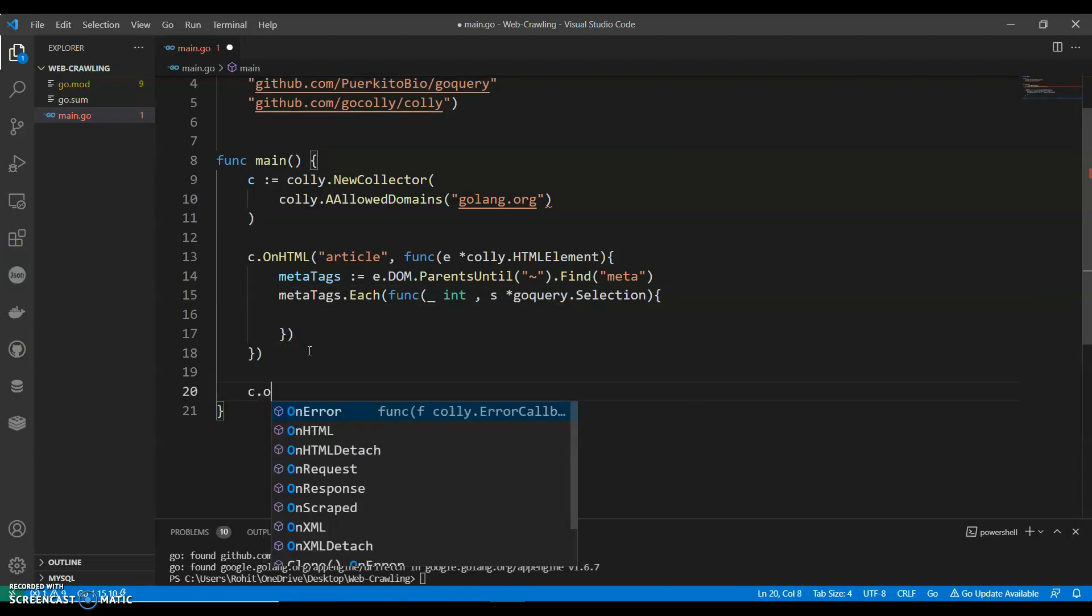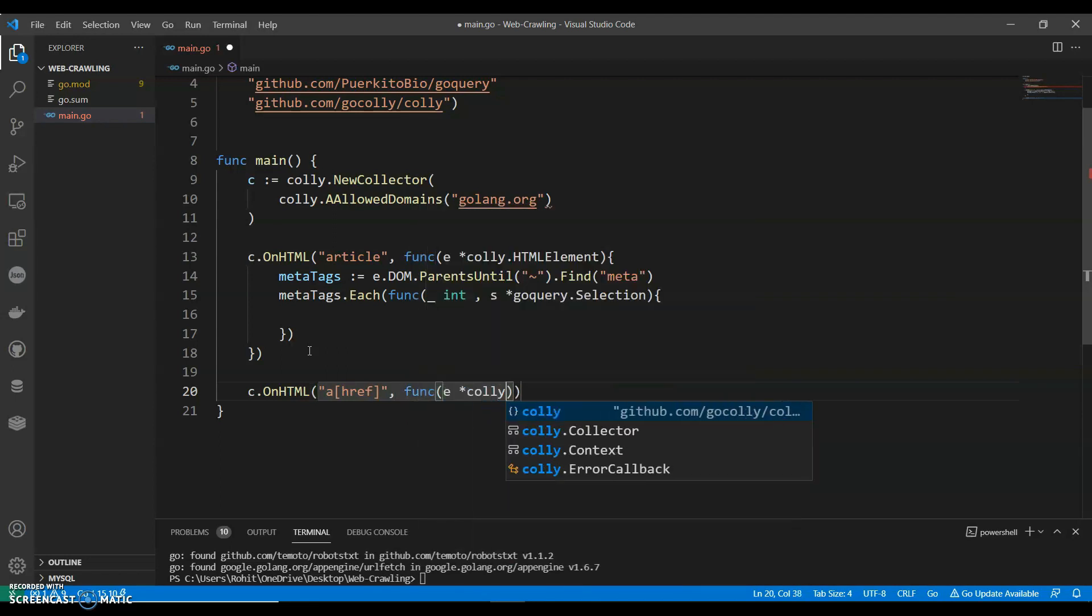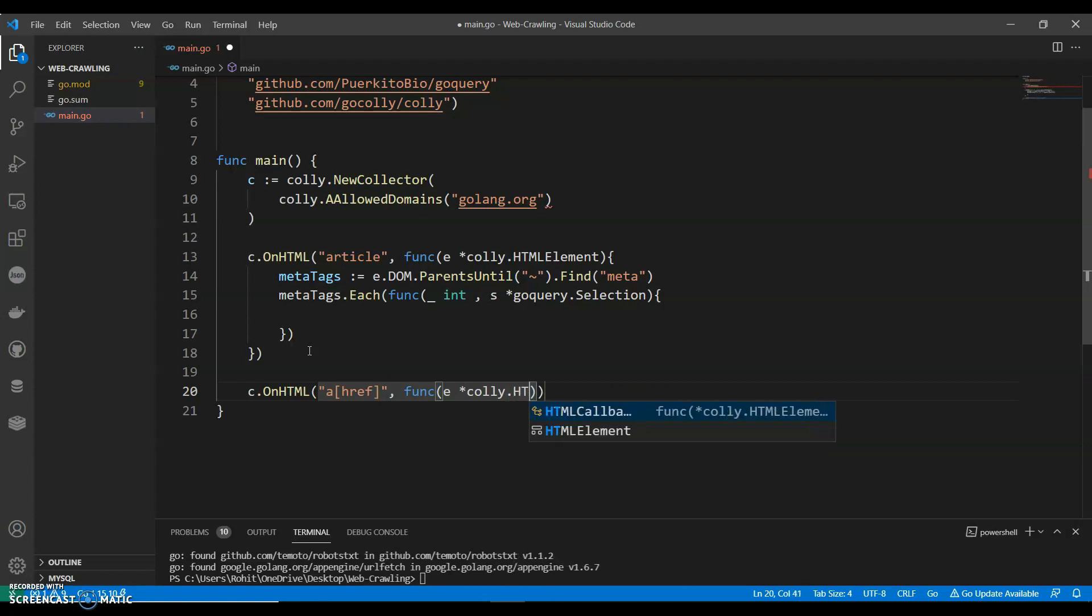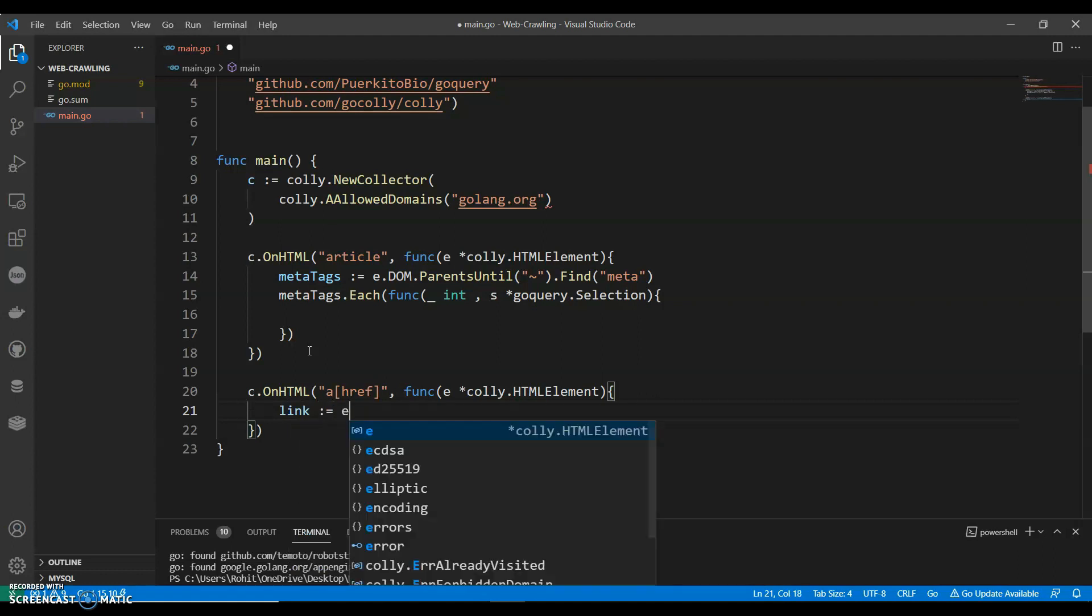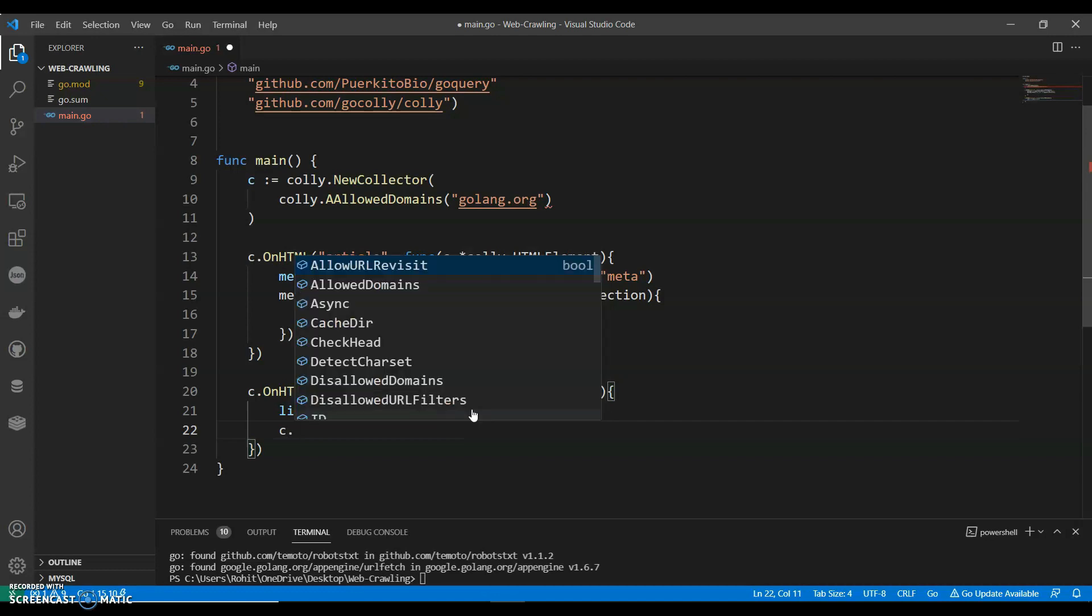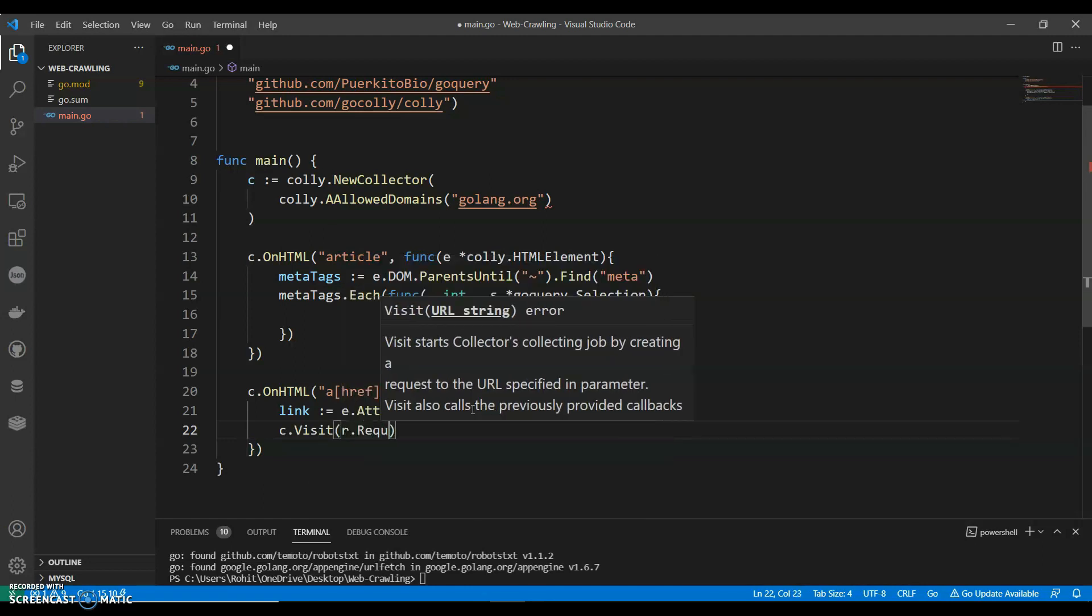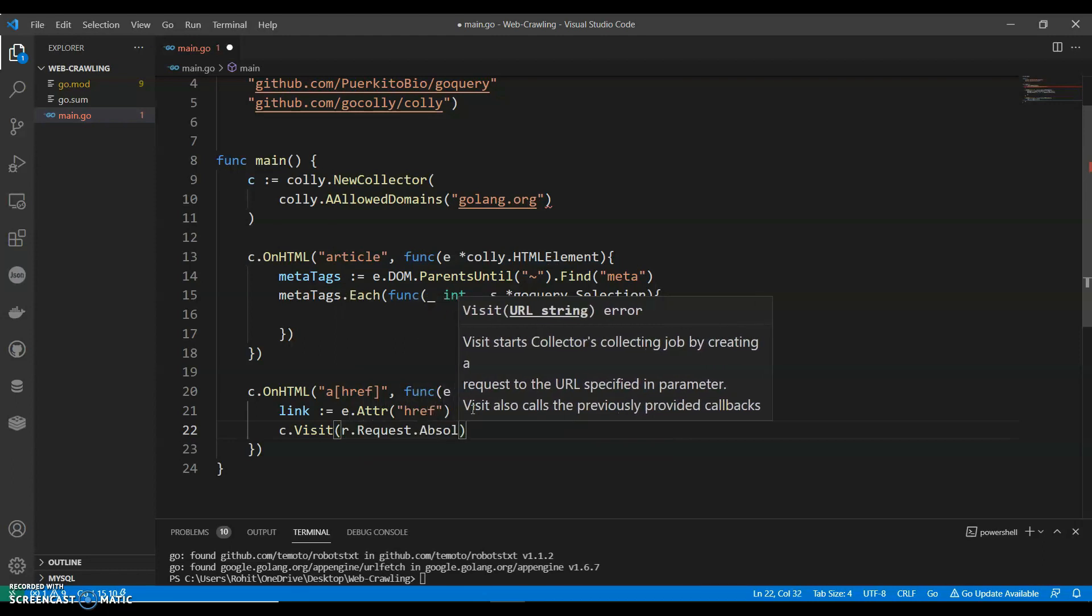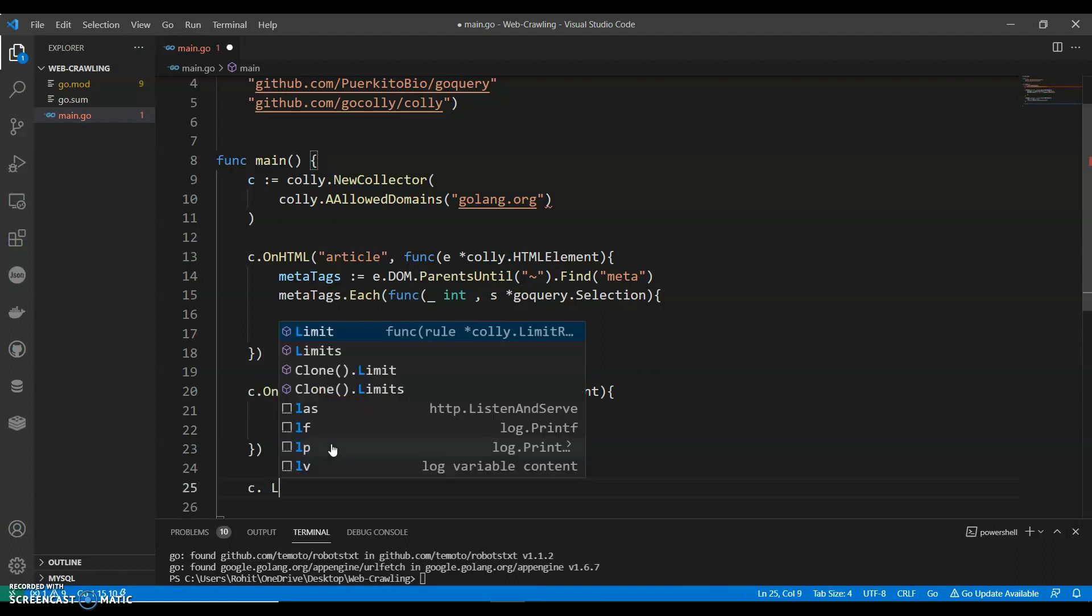c.OnHTML - now we can extract the link, the URL from the anchor tag. Link to e.attr('href'), and we can have our crawler visit the linked URL using e.Request.AbsoluteURL. With this we can have our crawler visit each linked URL.